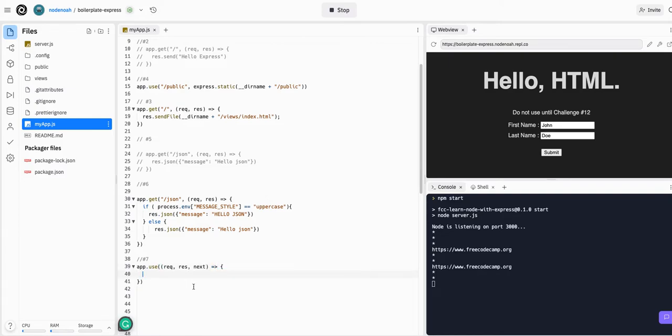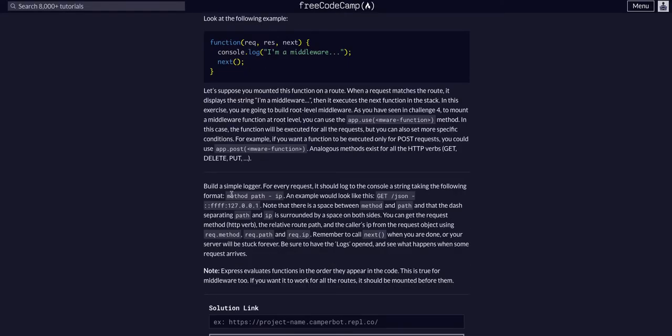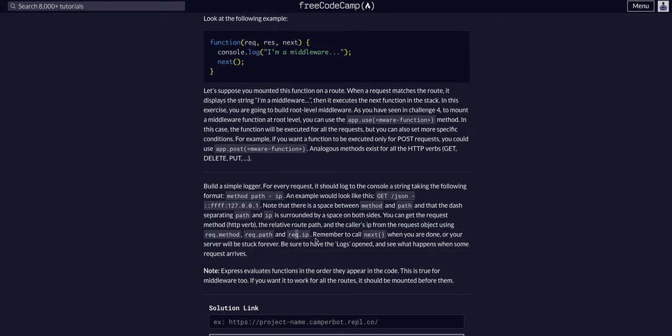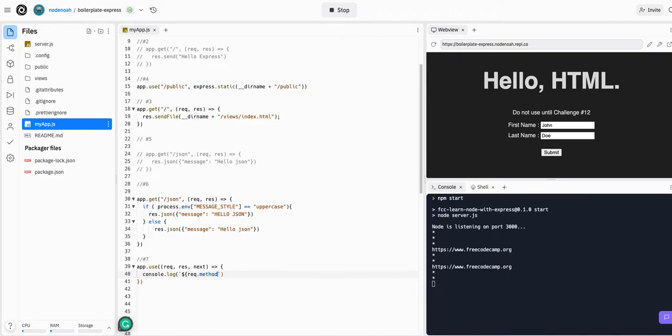Then we will tell the app to console.log, and we want to log the request of the app - so the method, path, IP. We can say request.method to access that, request.path, and request.ip. Let's put in the f string here - that's the back tick above the tab, under the escape, next to the one key - and then we can say request.method.